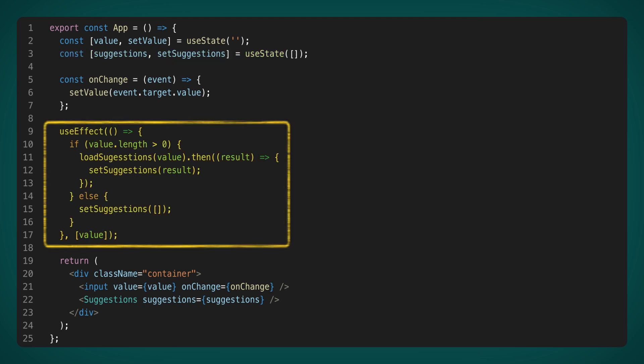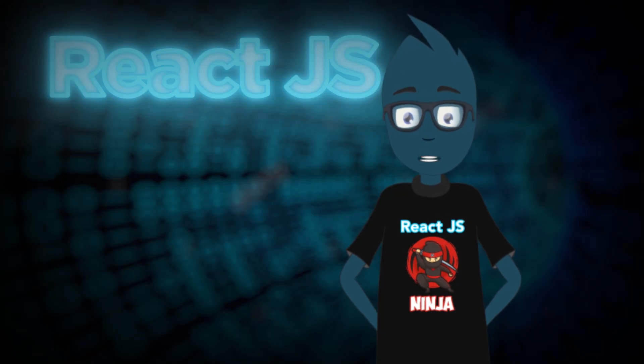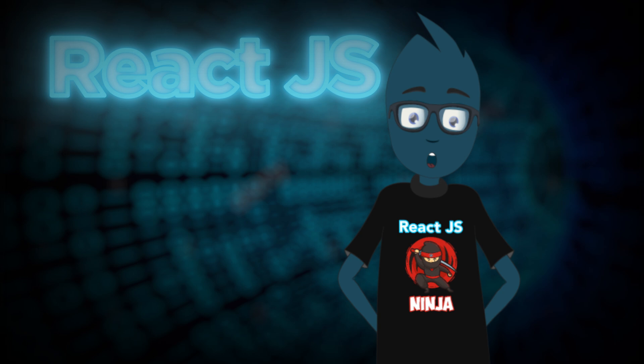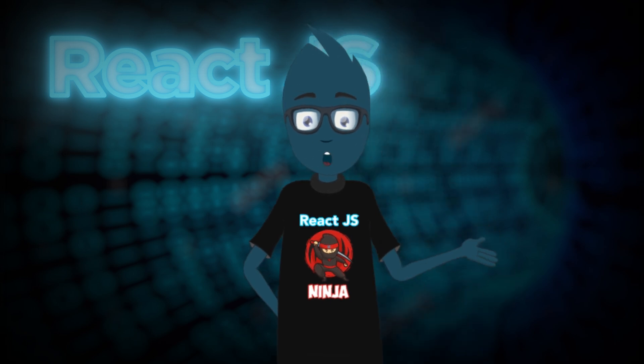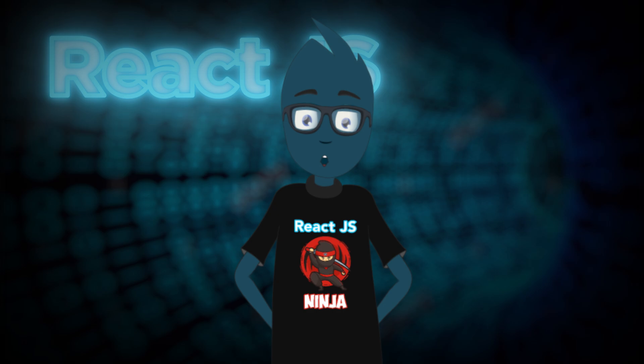And we've added useEffect, which will load the autocomplete options when you change the value in the input. The code is not complicated, so I won't explain it in more detail. I'll just add that the code doesn't take into account race condition, and debounce logic, and probably a lot of other things. None of this matters for the current video now. Maybe I'll make a separate video about it.